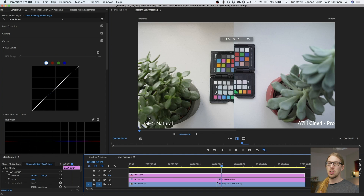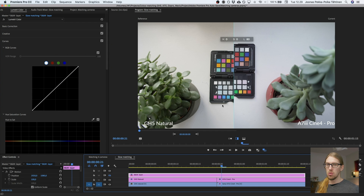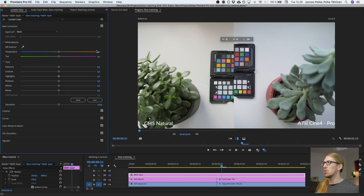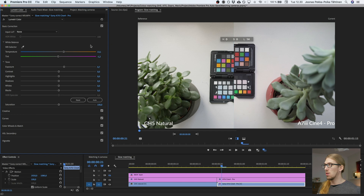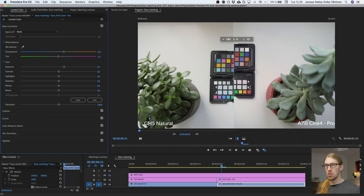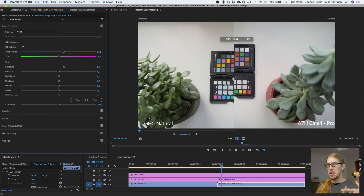Next I'm going to do the overall white balance settings. I can see that one is cooler and one is warmer, so I'm going to add a bit of temperature. I think the tint should be slightly less — this looks slightly greener — so I'll set it to minus 1.2. Now they're quite close. The saturation seems quite okay as well. So we've done the first three parts: exposure and contrast, overall white balance, and overall saturation.